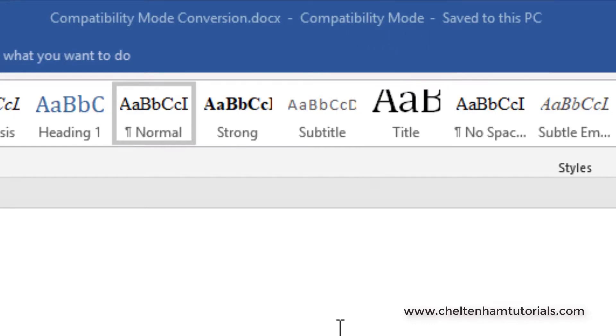What's happened is Word has automatically detected that this is an older document created using an old version and saved with an old format, and it's automatically displaying this document in Compatibility Mode.